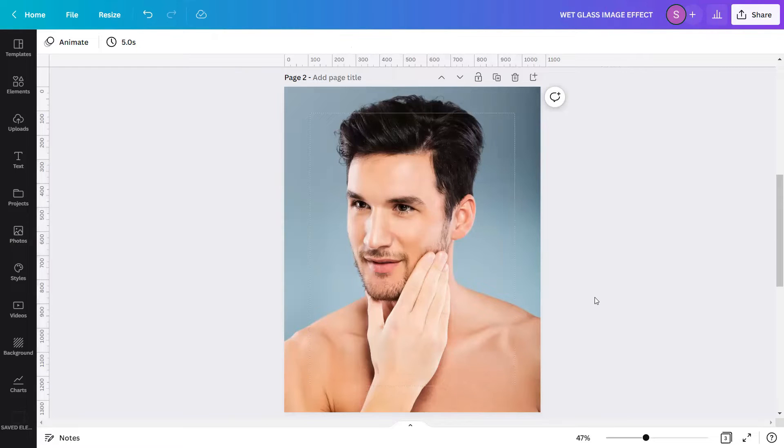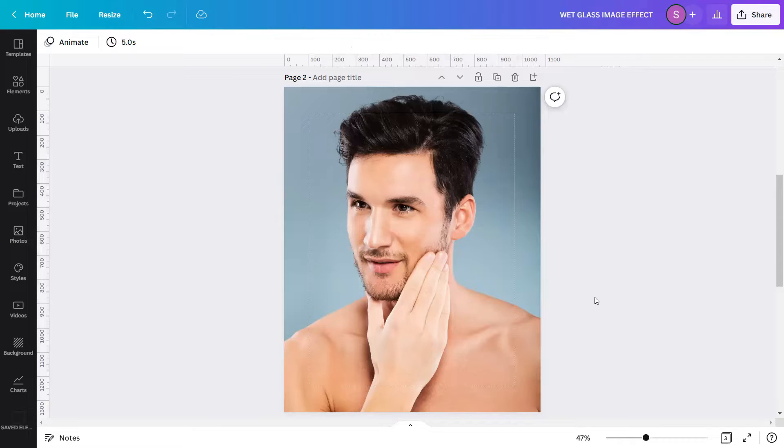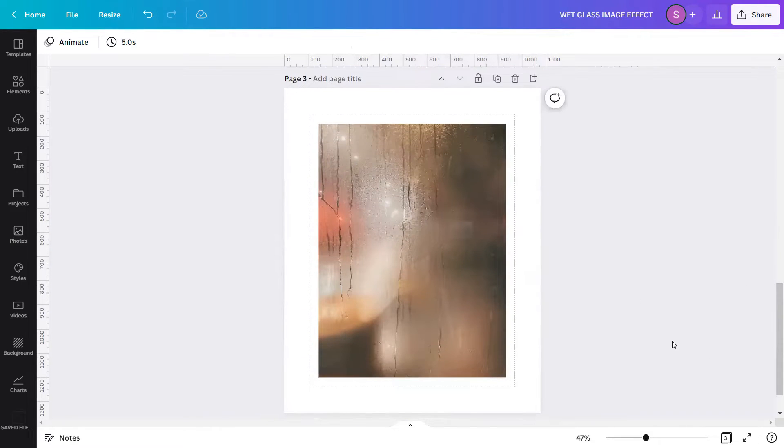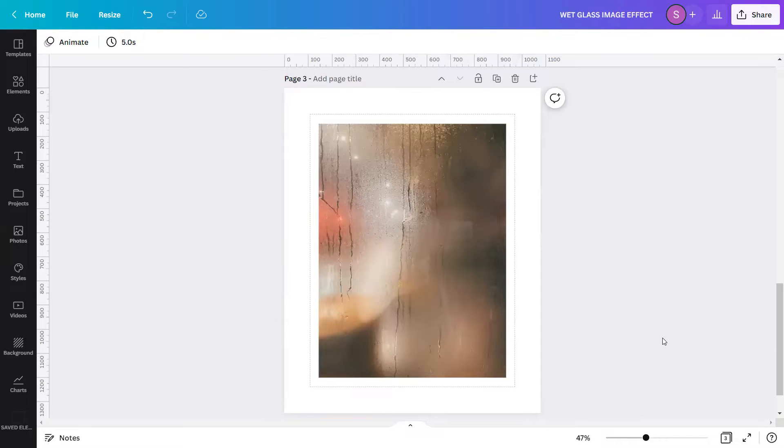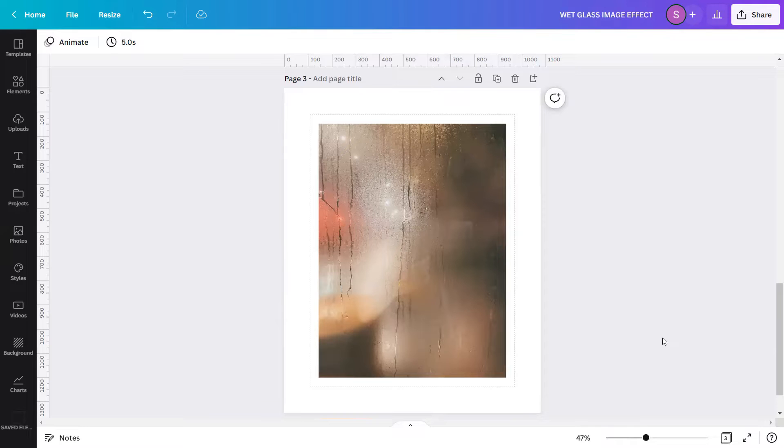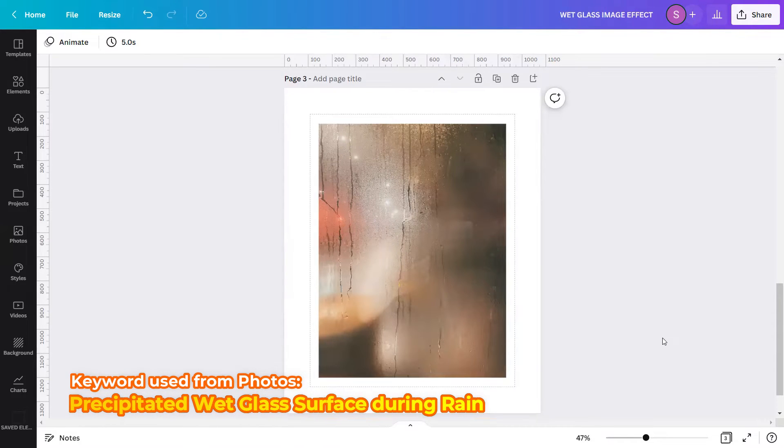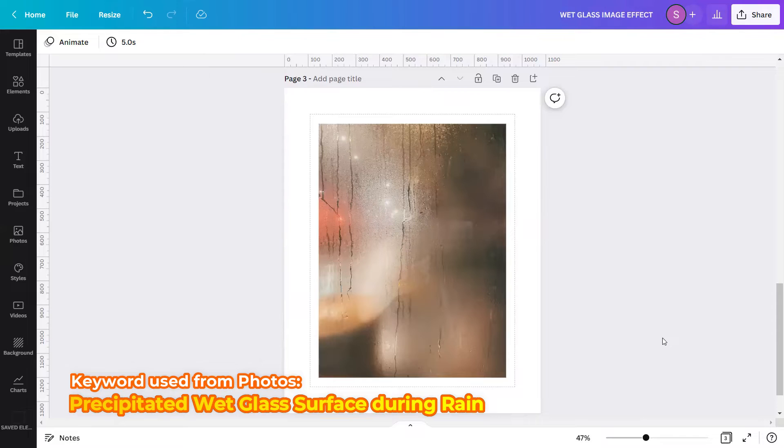Our next step is to use an overlay of a foggy glass with droplets of water flowing in it to make this effect realistic. So I will scroll down to the last page. Here it is. I have already prepared one here to use as my overlay. You can also search this image from Canva photos using the keyword 'precipitated wet glass surface during rain'. I got this image a bit deep inside the stock library, that's why I already prepared it here to lessen the time of searching.